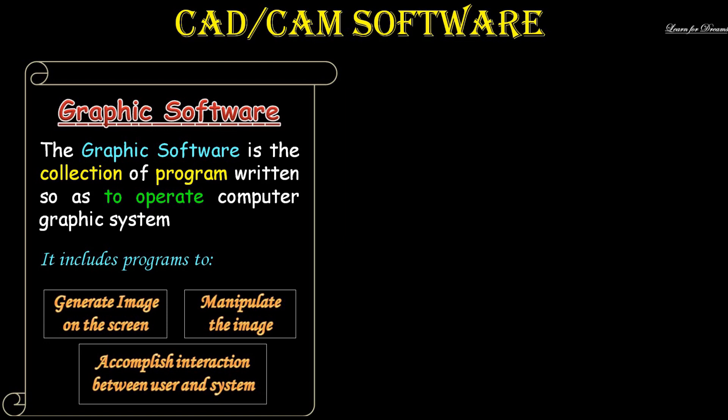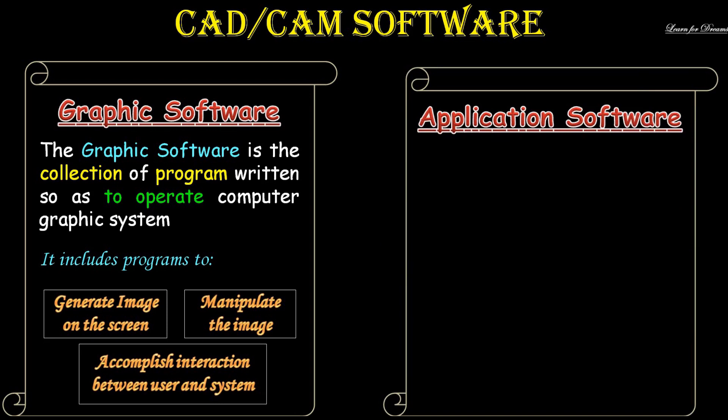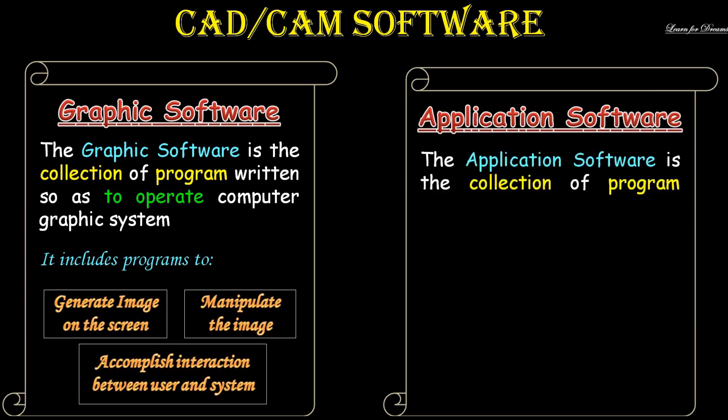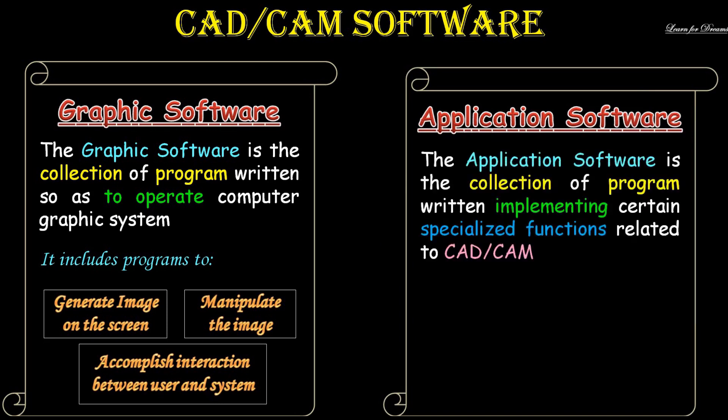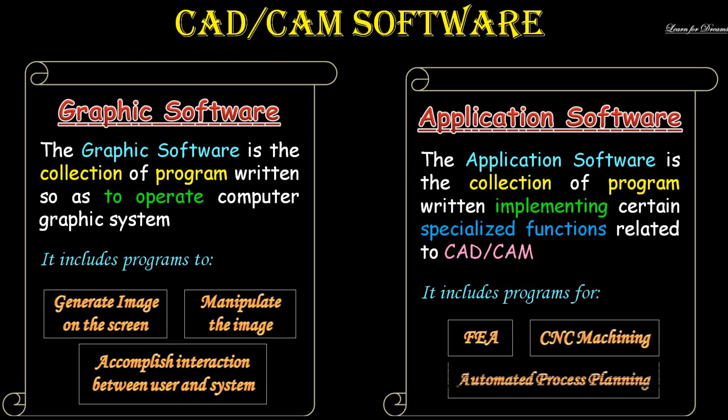Application software is the collection of programs written for implementing certain specialized functions related to CAD/CAM. It includes programs for FEA (finite element analysis), CNC machining, and automated process planning.